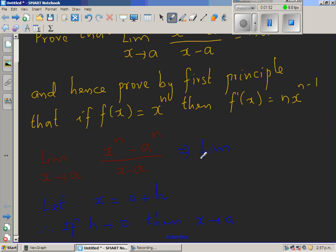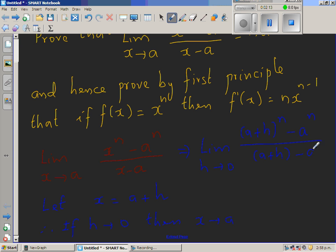The limit when h approaches 0 of this function. Now x becomes a plus h, so this is a plus h to the power n minus a to the power n over x minus a, which is a plus h minus a. This simplifies to the limit when h approaches 0 of a plus h to the power n minus a to the power n over h.